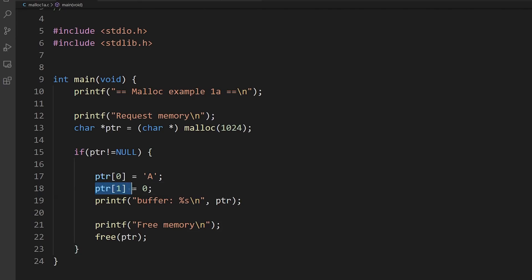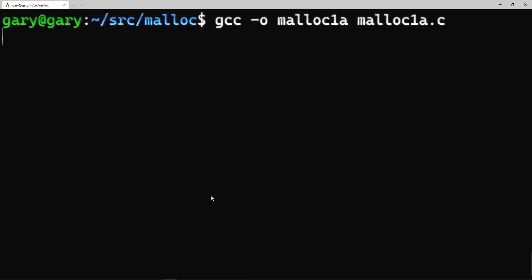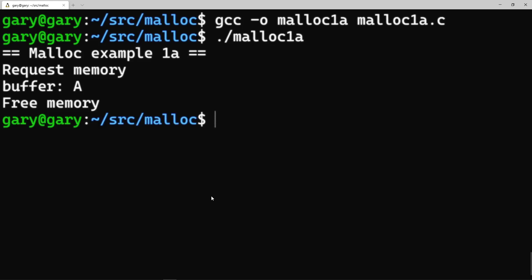We set the first byte of our allocated 1K of memory to the letter 'a'. The way strings work in C is they are a set of characters with a zero at the end marking the end of the string — so we've got a string of one character. We print it out with printf using percent-s for string, which gives us the letter 'a'. Then we free it. Let's compile with gcc and run it — there we go: requested 1K, put the letter 'a' followed by a zero, printed it, then freed the memory.